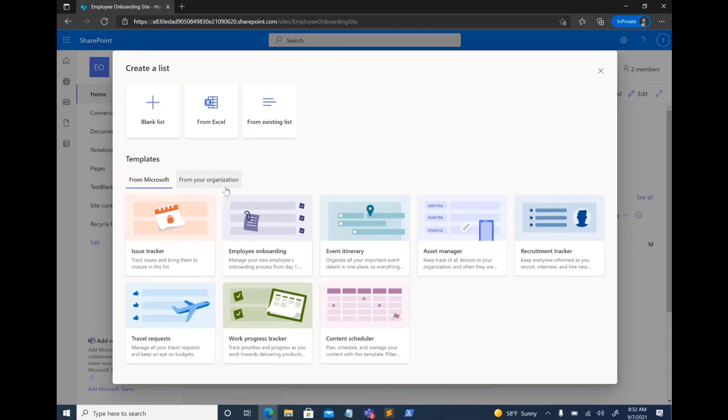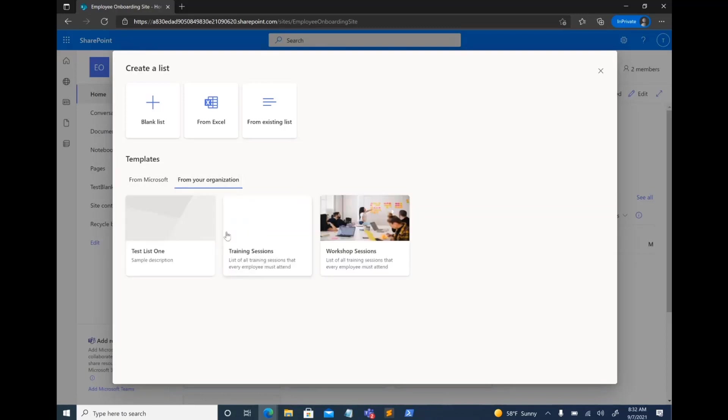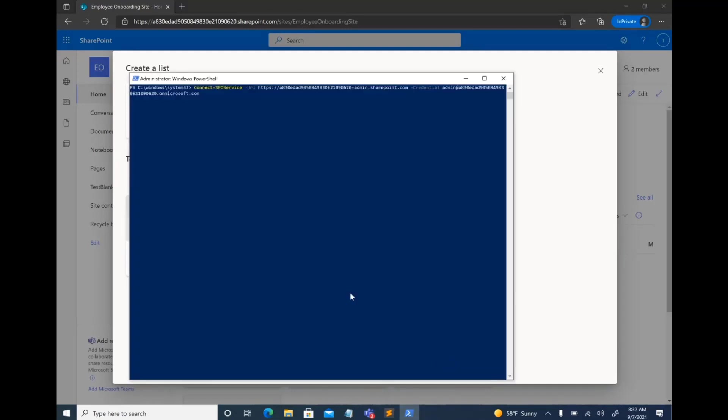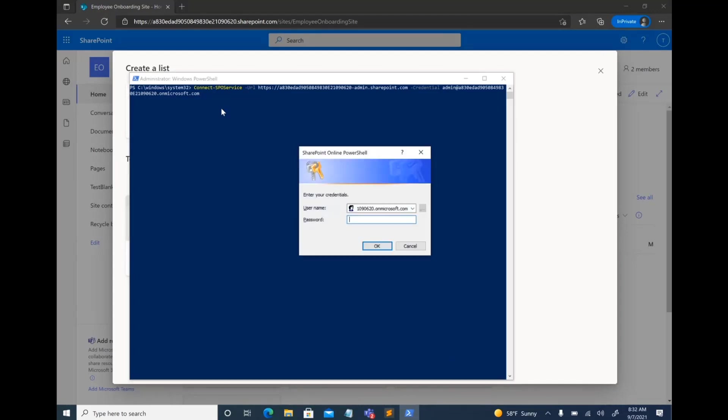Now, how did these templates get here, right? So for that, if you are a SharePoint admin or a global admin, all you need to do is log into PowerShell as administrator, then you can connect to this particular site. I'm just going to go ahead and connect to it.